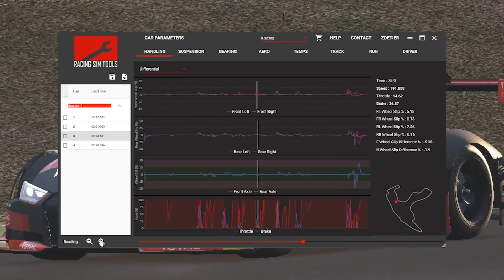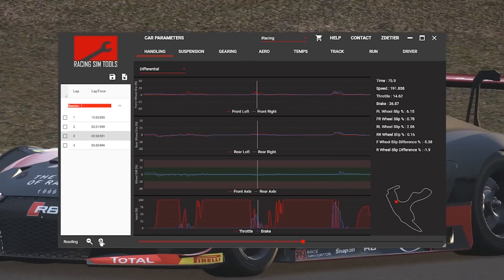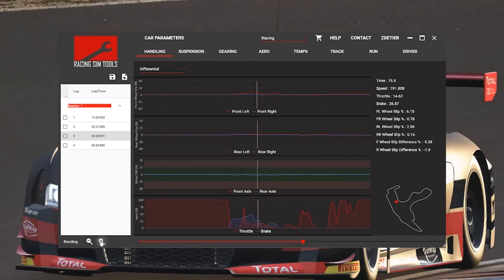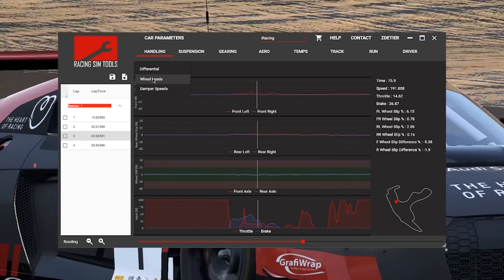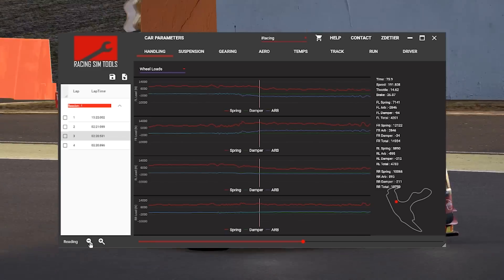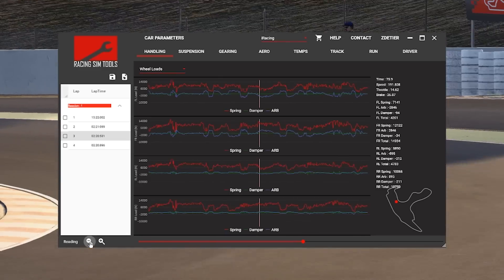You'll notice that there's a handling tab at the top, a suspension tab, a gearing tab, aerodynamics, temperatures, track, run, and driver.